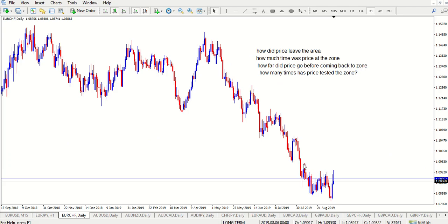So that's all there is to it. How did price leave the area? Was it a big candle? Was it a gap? We want to see big candles or a gap out of that zone — we don't want to see it moving gradually. How much time was priced at the zone? My rules are anywhere between 1 and 4 candles — the fewer the candles, the better. You can make it up to 5 or 6 and test it, but mine dictates 1 to 4.